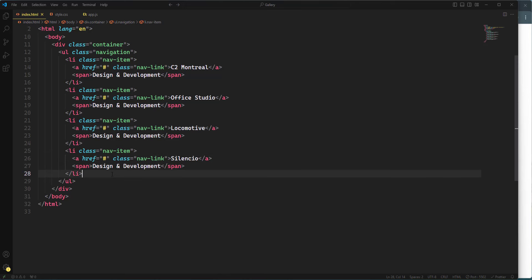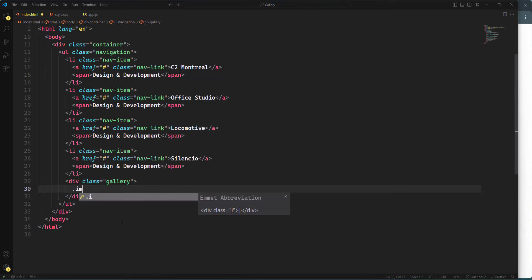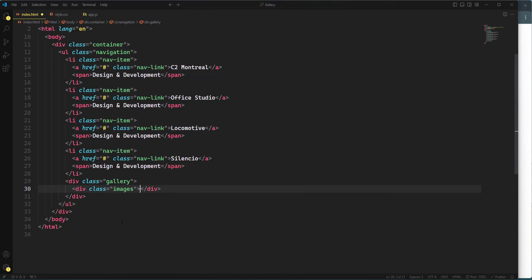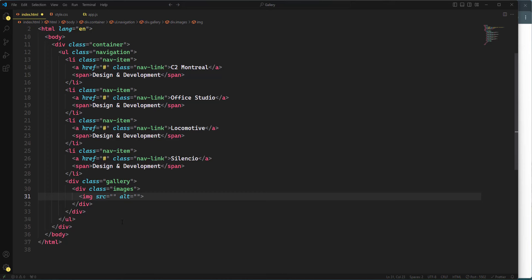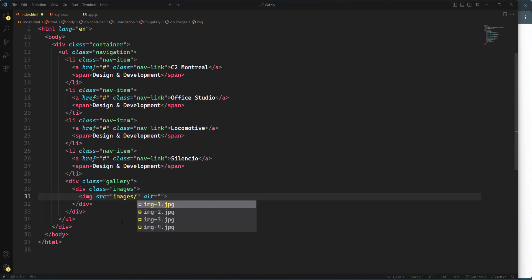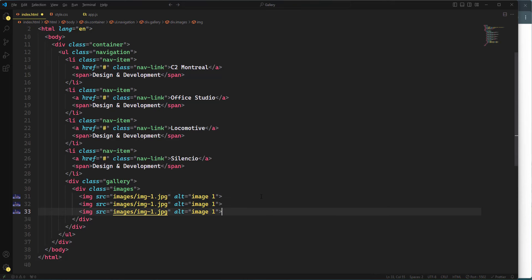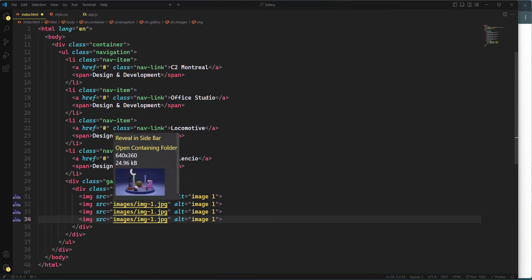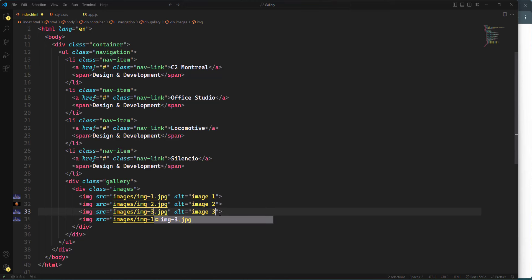After the list items, I'm going to insert the gallery element, which will include images. I'll insert four image elements, each with their source pointing to the images folder — image1.jpg through image4.jpg — with corresponding alt attributes.